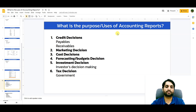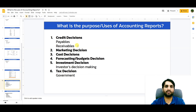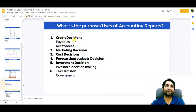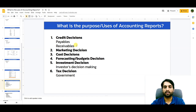Now let's look at the purpose and uses of accounting reports. They support credit decisions: if we are buying material on account, our supplier will need our financial statement to see our current assets, liabilities, and whether our working capital is positive before issuing us credit. Similarly, when we give credit to a client, we also look at their income statement and balance sheet to assess their business position. Accounting reports are also used for marketing decisions and costing.